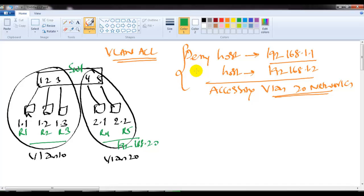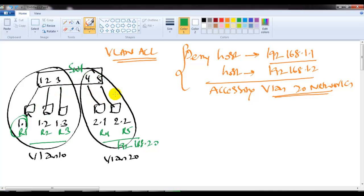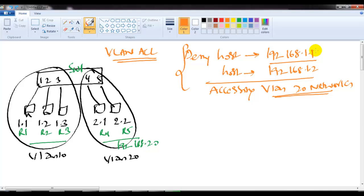The task here is I want to ensure that any traffic coming from 1.1 or 1.2 should not be able to access the VLAN 20 users. Traffic coming from source 1.1 or 1.2 accessing any destination should not enter into VLAN 20, but 1.3 can access the VLAN 20 users. I'm keeping it simple — not defining any destination port, but you can also include extended ACL concepts.